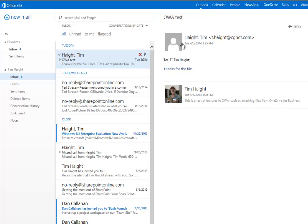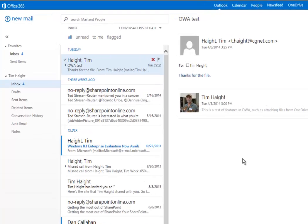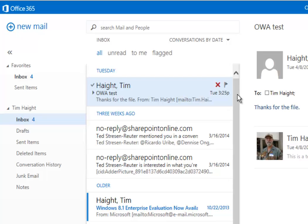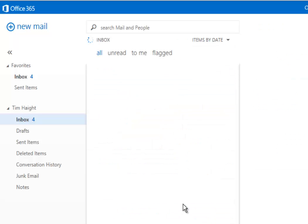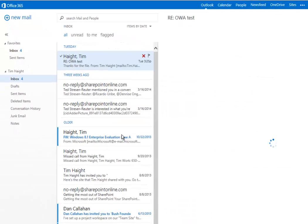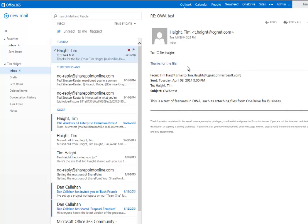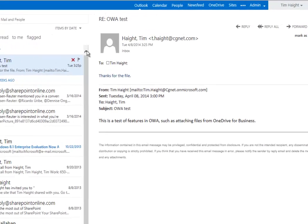Now notice there's two messages in here. That's because this is a conversation and they're displaying conversations. If you want to get rid of that, you go up here to this item below the search box, click the little triangle, and you turn conversations off. And then it just gives you one message at a time. So you have different ways of doing that.